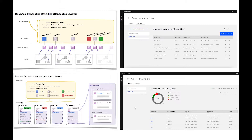This new capability allows you to monitor the transaction end-to-end through various message flows deployed on different integration servers that are owned by an integration node, so you can track and view the lifecycle of a message as it is processed by AppConnect Enterprise.